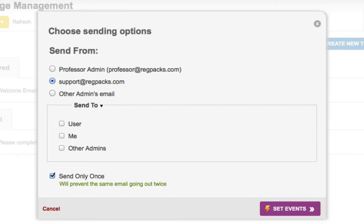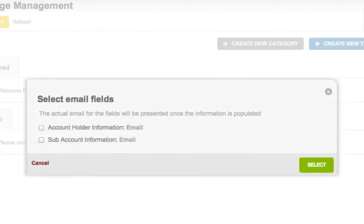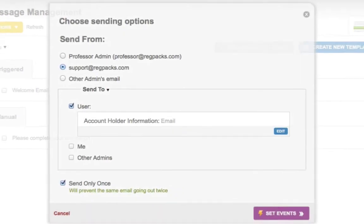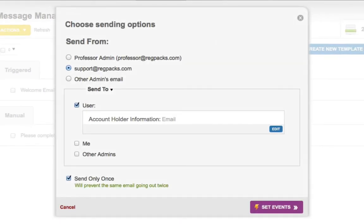Next, choose a Send To Address. This can be any email field which was included on a form, and you can cc yourself or an admin as well. The Send Only Once box at the bottom will be checked by default, but you can uncheck it if you want an email to go out every time the trigger conditions are satisfied. Otherwise it'll only go out the first time they satisfy the conditions.